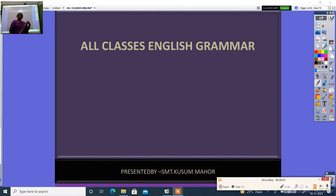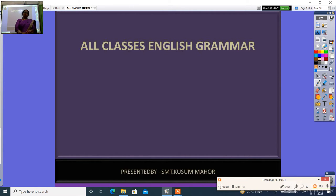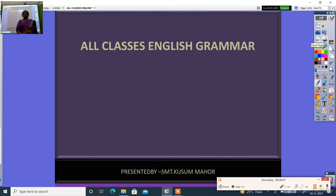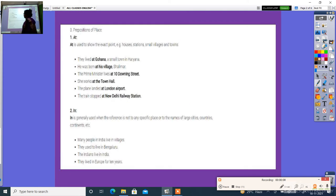Hello students, our classes in English grammar we are going to read prepositions. So we will see in which we use prepositions.